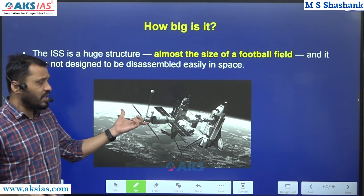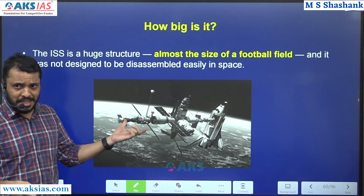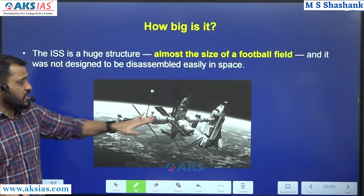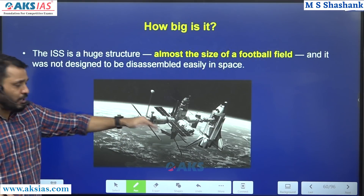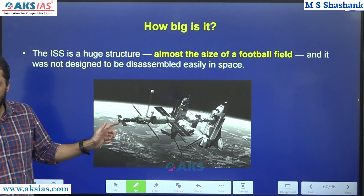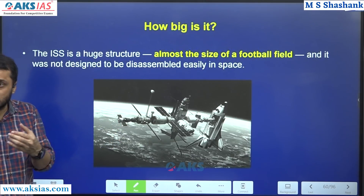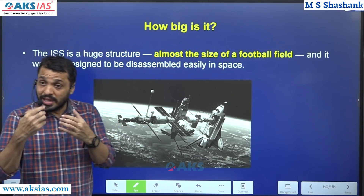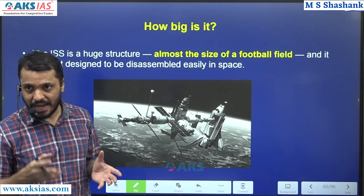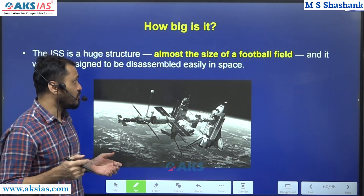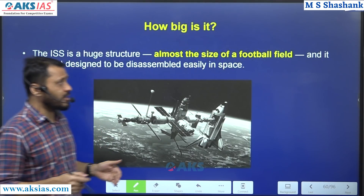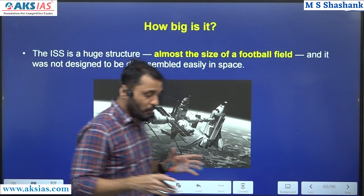This is the International Space Station. At the time of repair, there is a movie called Gravity - it's a Hollywood movie. The ISS is almost the size of a football ground.